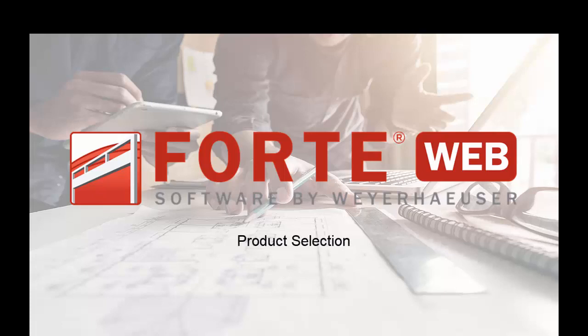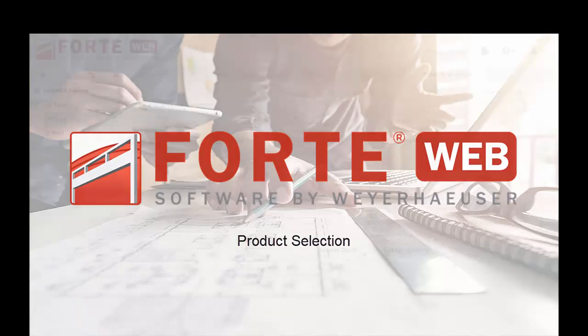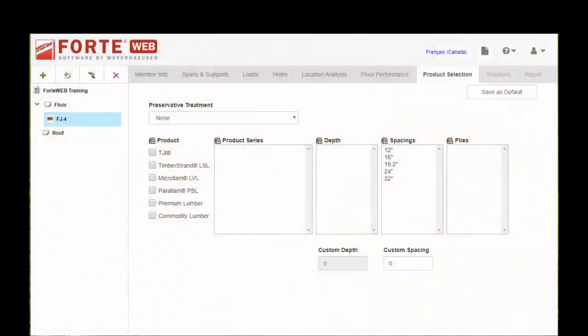Welcome to the ForteWeb training video series. This is going to be a real quick video on the product selection tab. Moving on to the product selections tab.